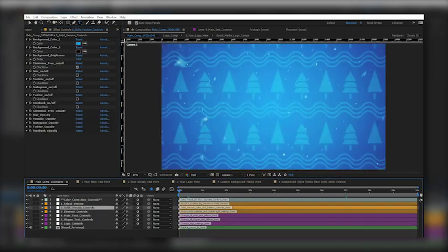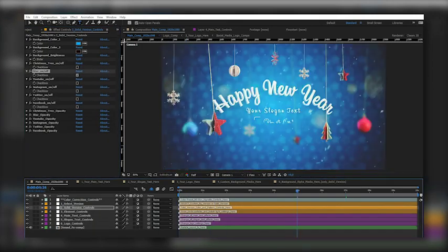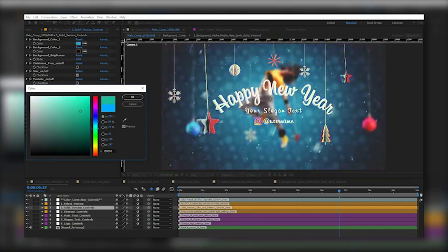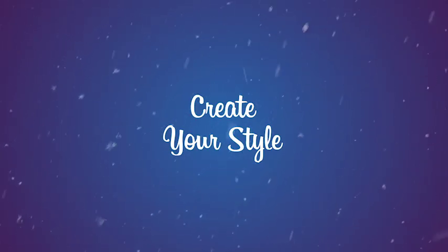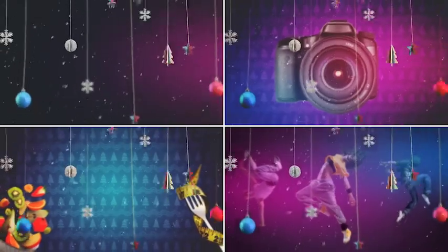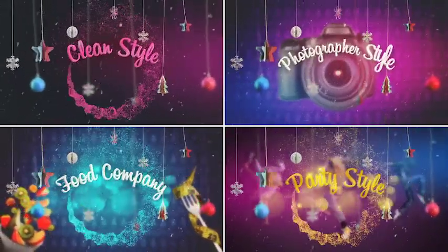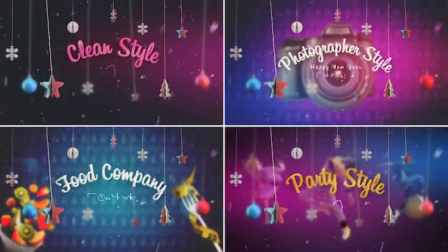Project includes 6 Pattern Designs. Add Your Alpha Media and Change Solid Background Easily. Create Your Style.